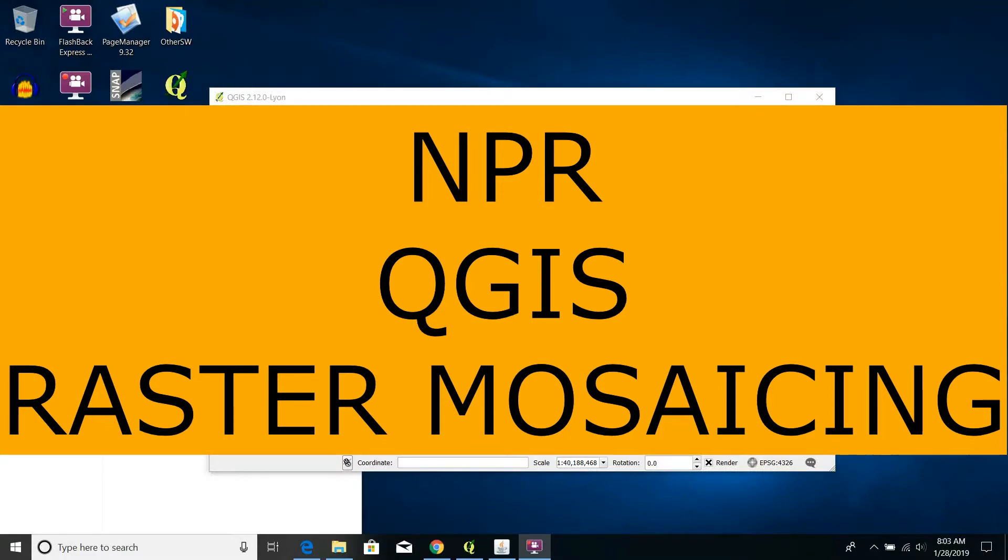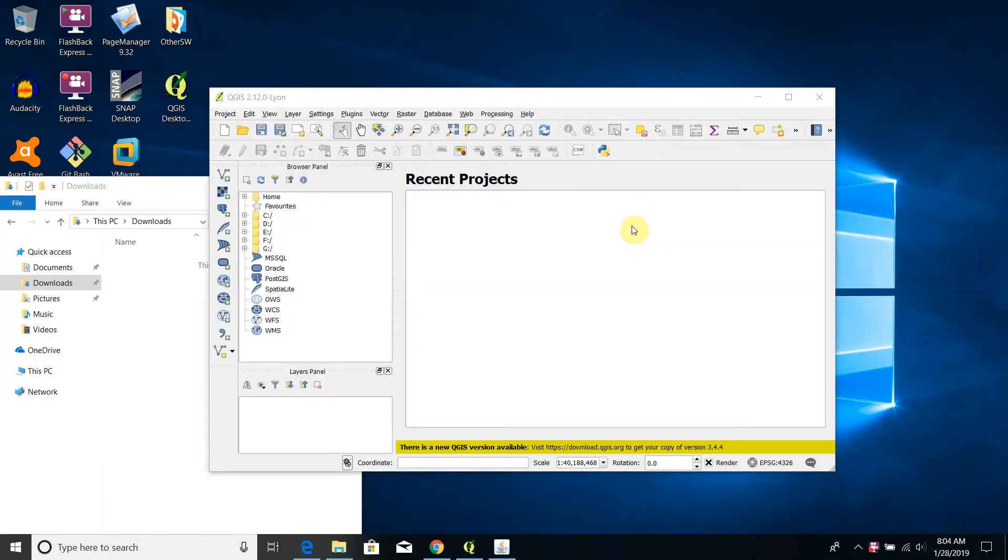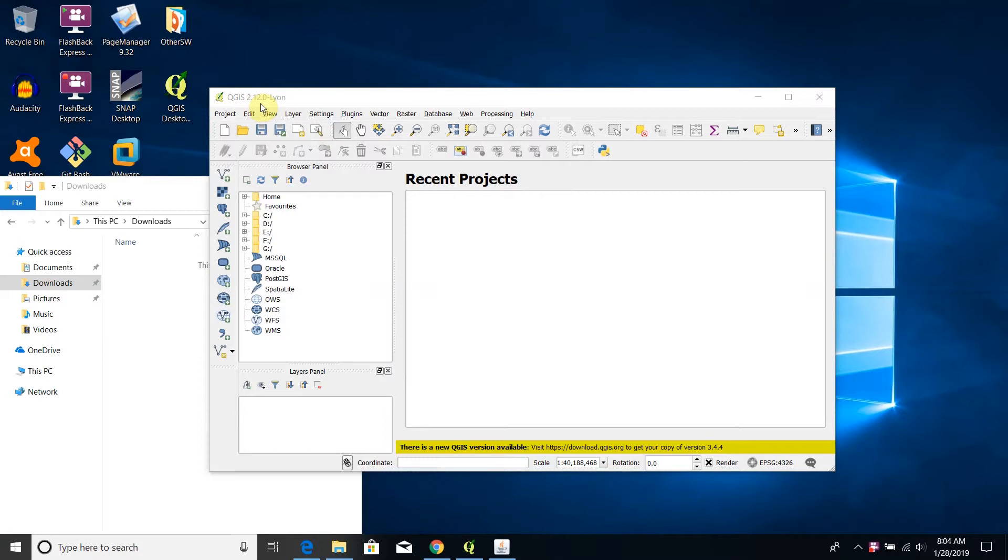Hello from NPR channel. In this tutorial I will show you how to mosaic two or more raster images by using QGIS. More specifically I will use version 2.12.0, but I'm sure that recent versions should work in the same way. So let's start with this tutorial.